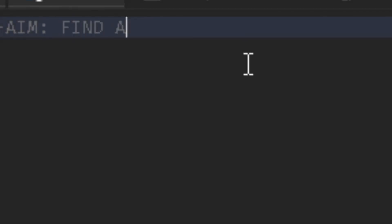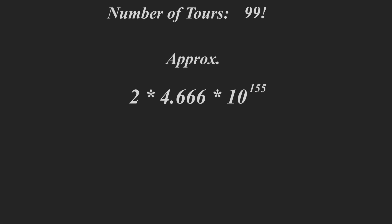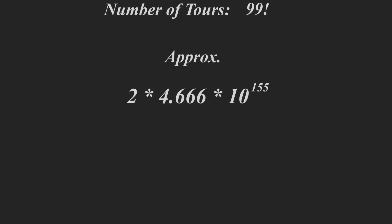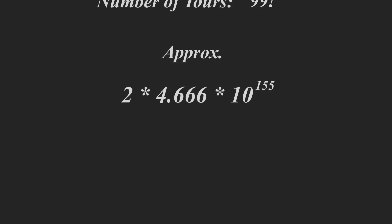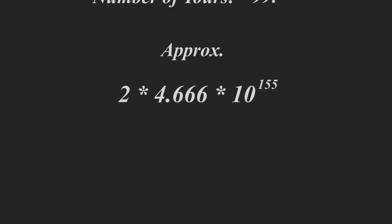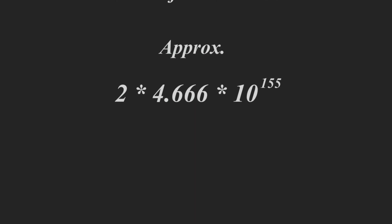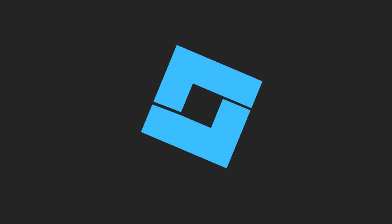Well, let's say we want to program this algorithm and find the total number of tours between 100 cities. 99 factorial tours is approximately this number on the screen. And this number is way too big to comprehend.